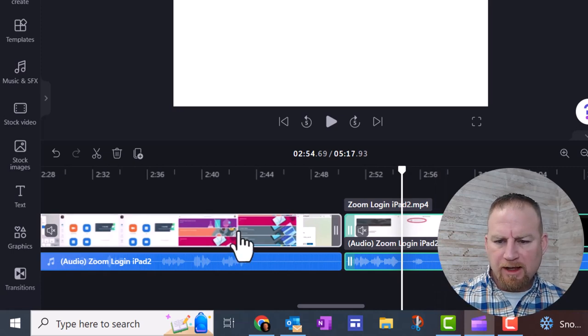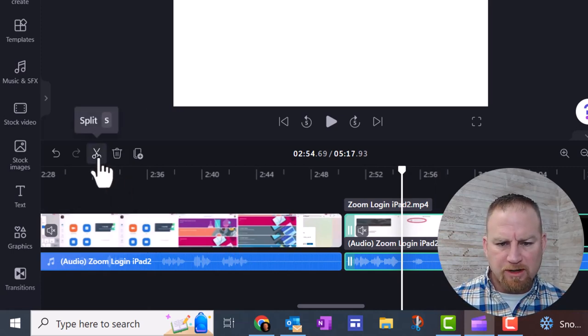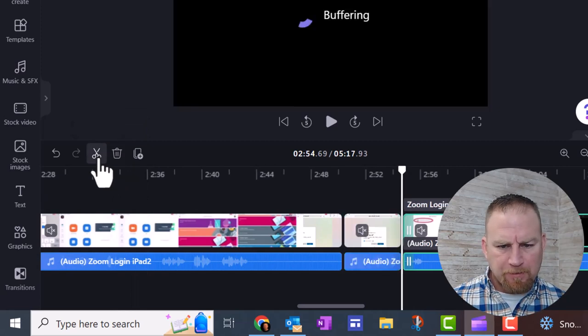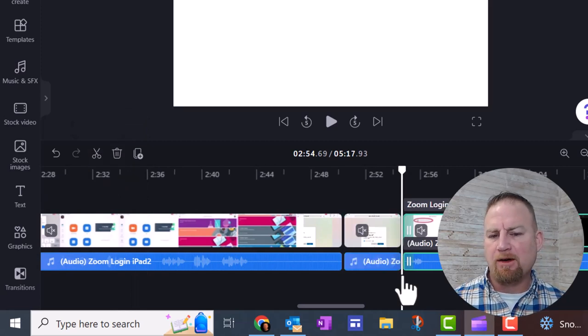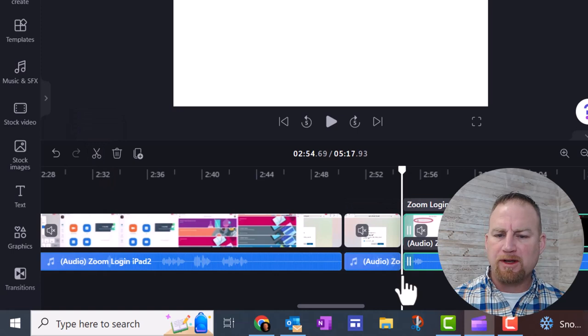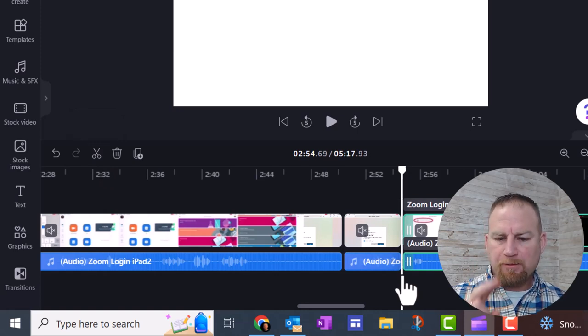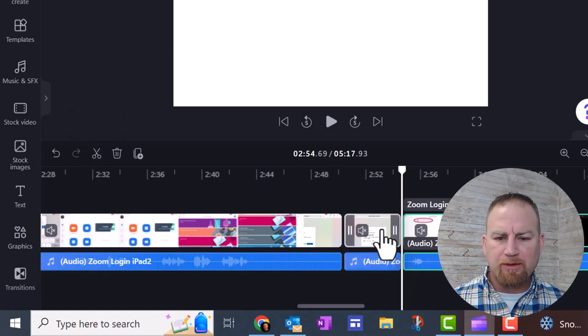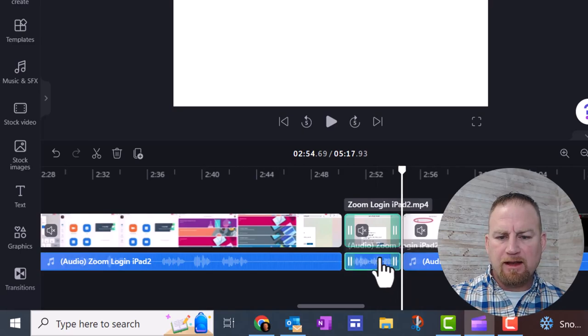What I can do is again, click the S button or the scissors right here, S on the keyboard or scissors. Now notice that it didn't cut anything out. All it's doing is splitting that. So I need to remove this and this.